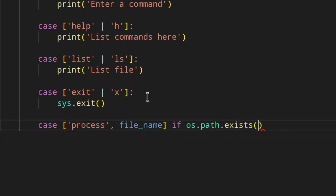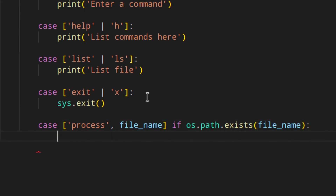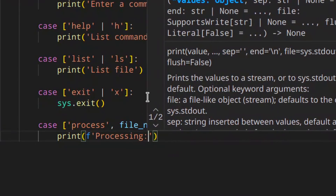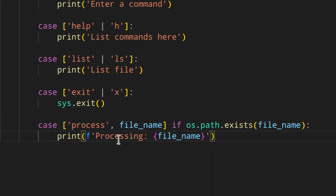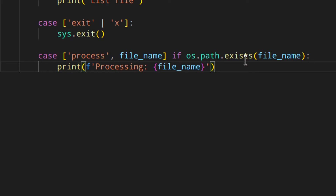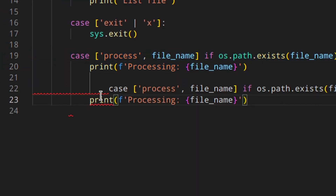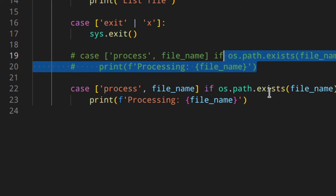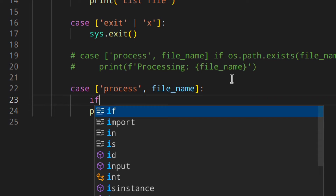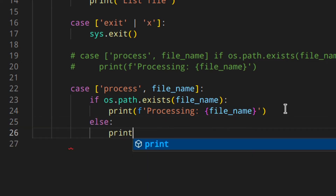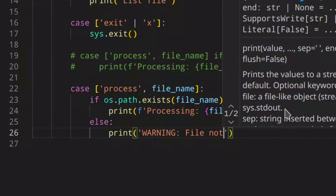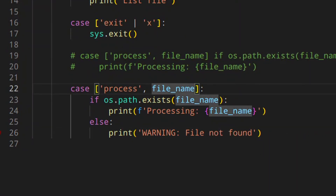Now the fun things — case 'process', file_name. If os.path.exists(file_name), print a processing message with the file name, and you can do whatever with the file. This uses a guard. But if you want to handle when the file doesn't exist, instead of using the guard, you can match 'process' and file_name without the guard, then write if os.path.exists(file_name) print the processing message, else print 'warning: file not found'.